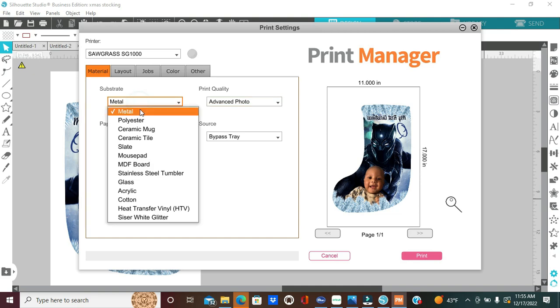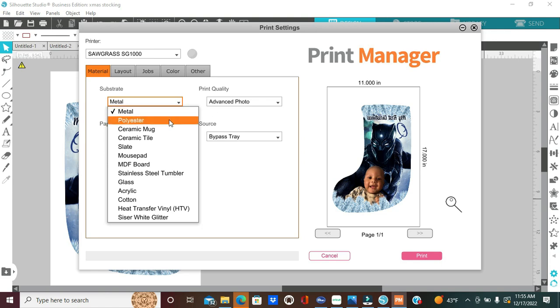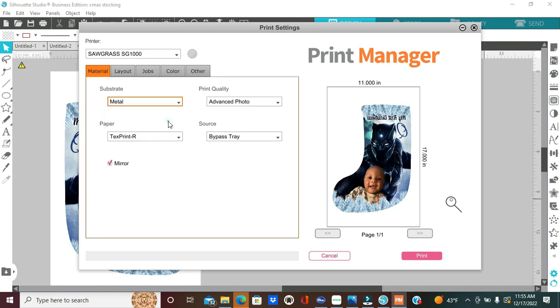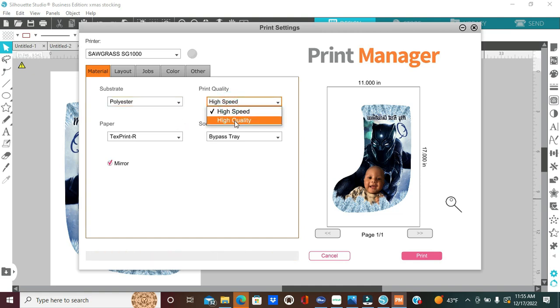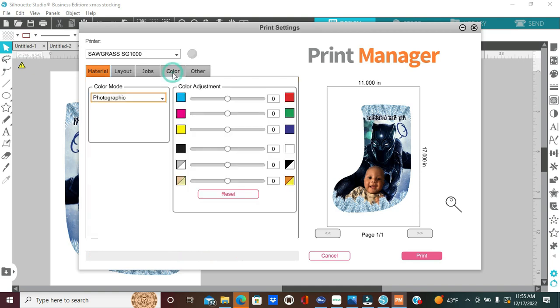If we were to select any one of these options here, we will not have the ability to select advanced photo. Now, I have tested this out on other substrates. I will select polyester, and then I will select high quality, and then I will head over here to our color option, and I will keep my color mode at photographic. The print will come out crazy looking, very wonky, and even after sublimating, the image was not good. It was not a good high quality result.